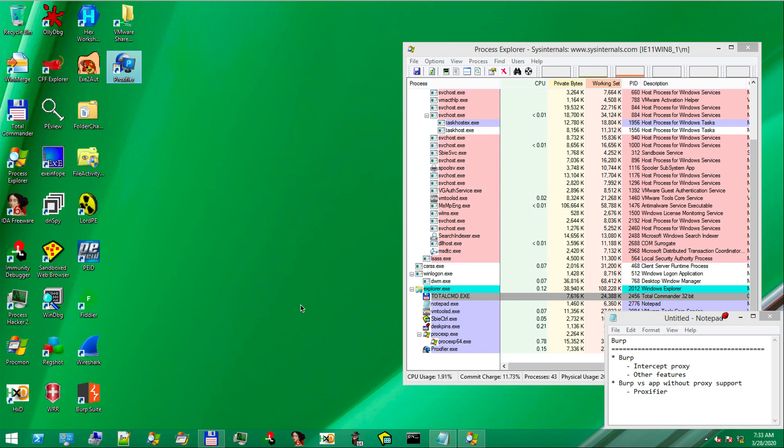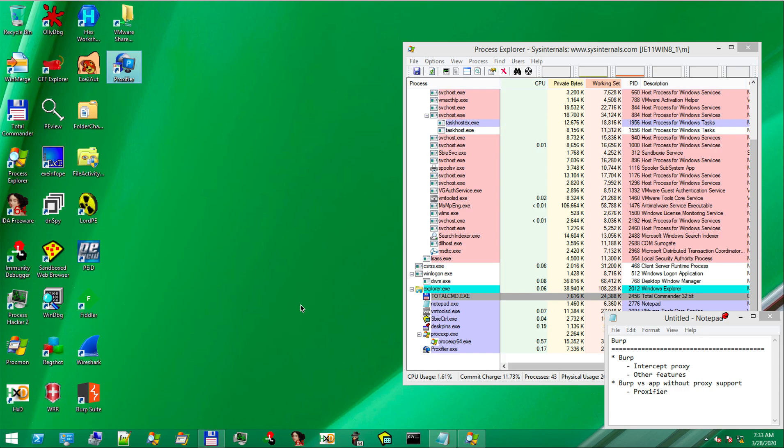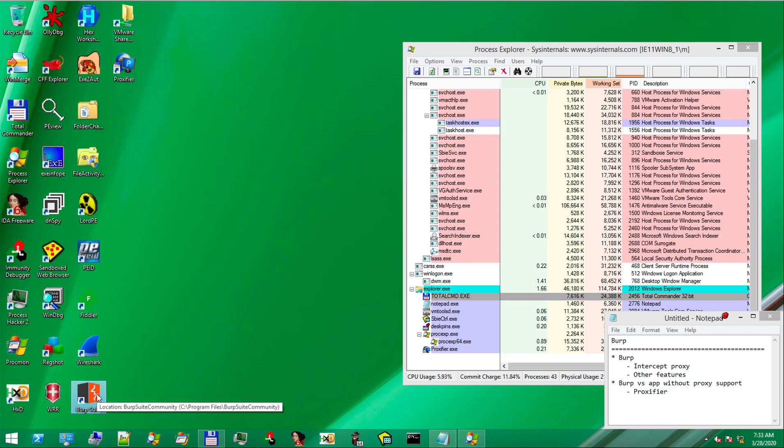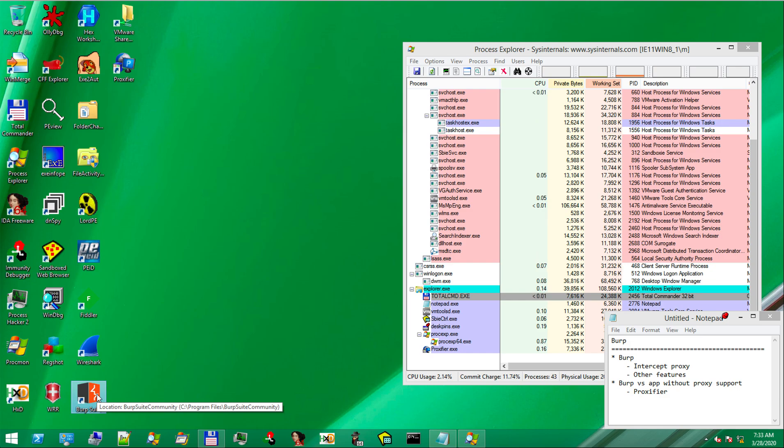Hi guys! In this video, we will discuss burp intercept proxy and how to use it efficiently in the process of network traffic inspection. Because of its many features, it is usually preferred for web applications.